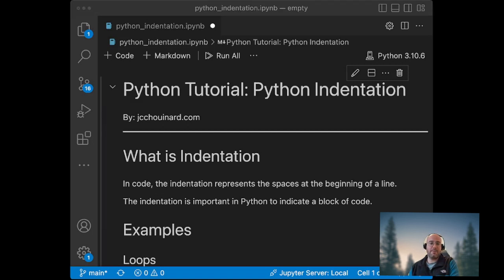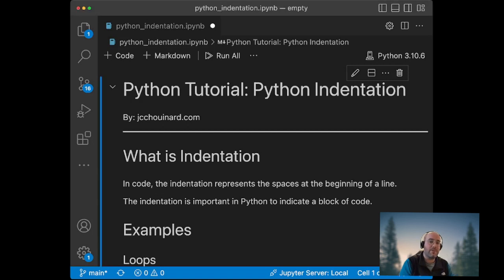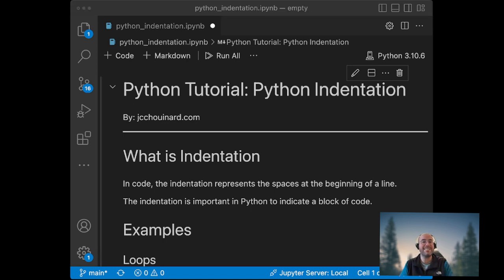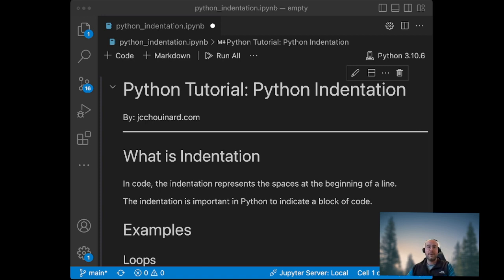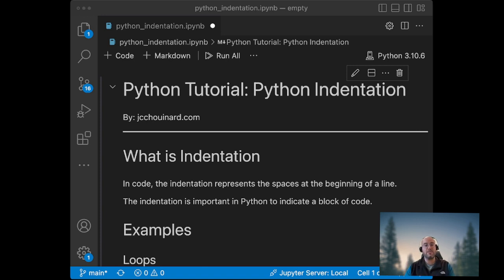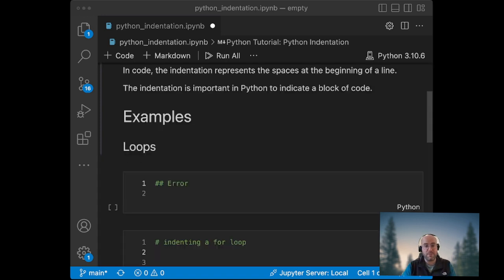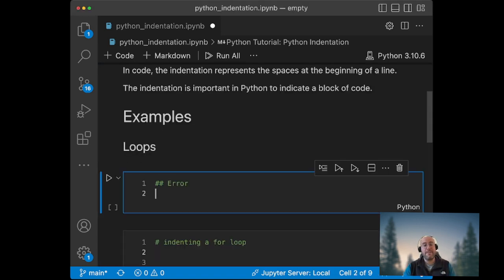Hi everyone, my name is Jean-Christophe Chouinard. In this beginner Python tutorial we will learn about Python indentation in code. The indentation represents the spaces at the beginning of the line. It is super important in Python to use indentation to indicate a block of code. In fact, Python will force you to do it.